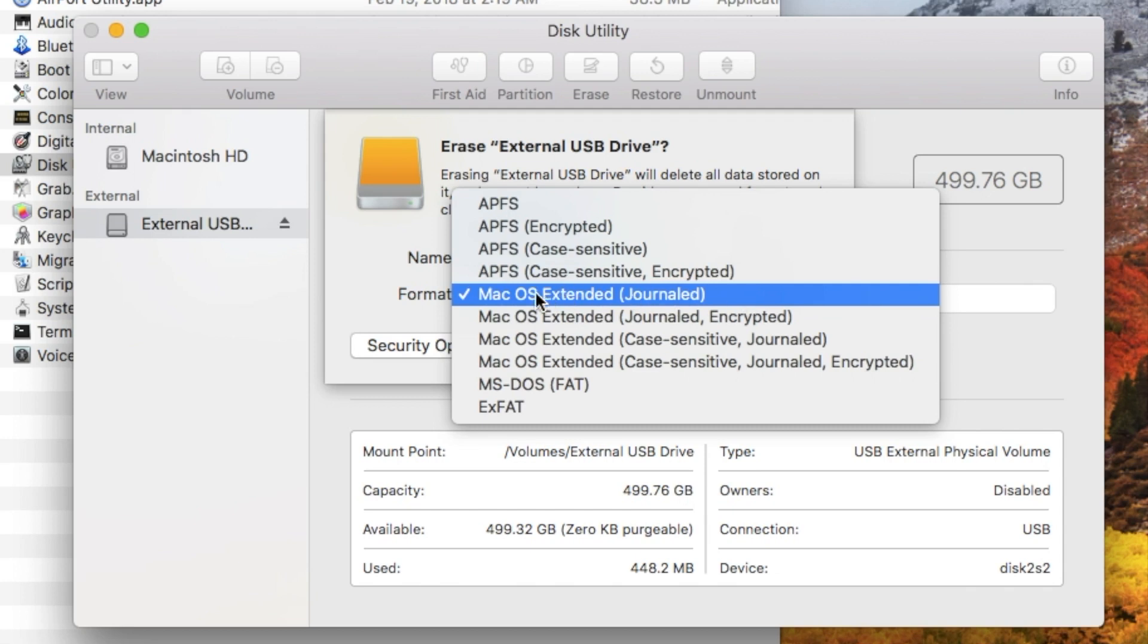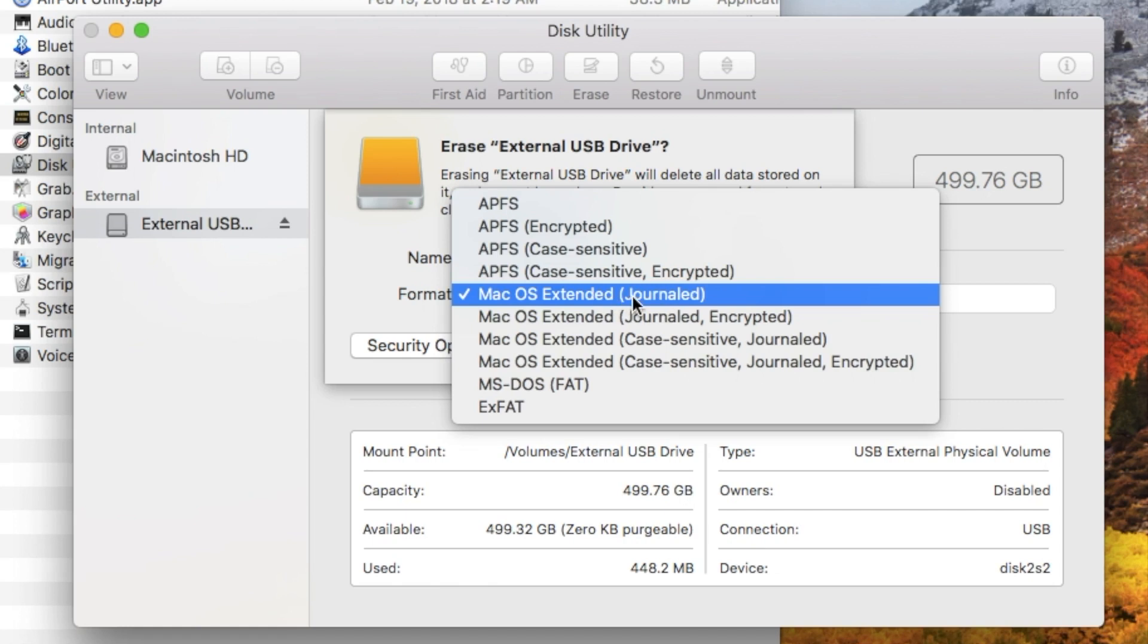Chances are it'll default here to Mac OS Extended Journaled. This is a format also called HFS Plus, Hierarchical File System Plus. It's a decent way to format drives, especially external drives. It will only work on a Macintosh though. This is a good one to have. It's an older format from the 80s but it still works just fine and we have a few different ways to do that.